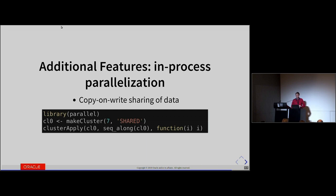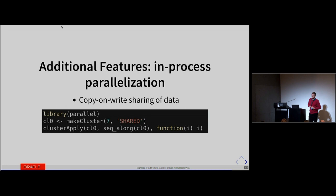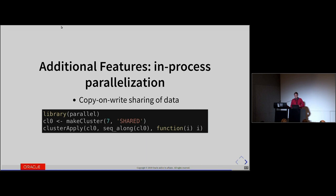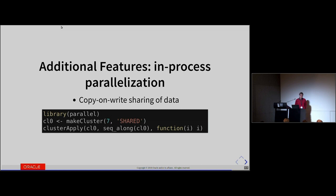Ideally our aim is that you can use FastR just as-is. The reality is that sometimes package authors use undocumented things or things we haven't implemented yet. So it depends on that, but ideally we would like to support everything.